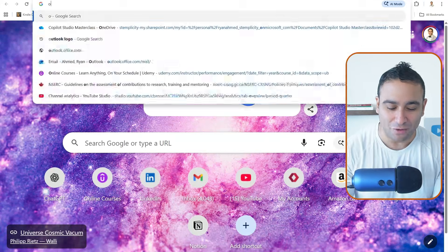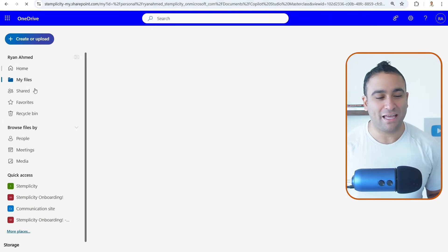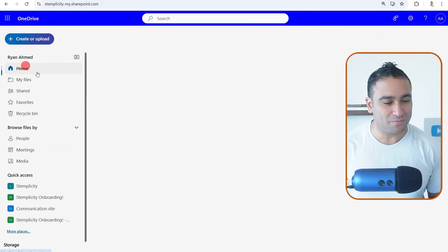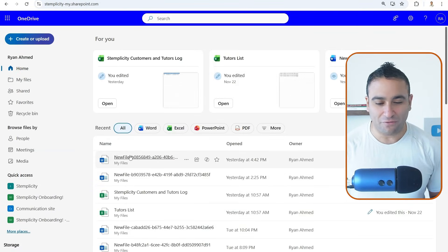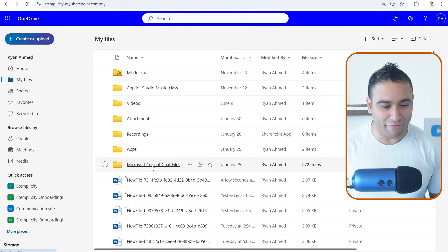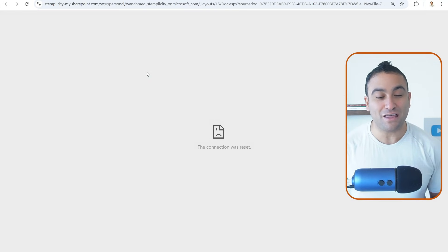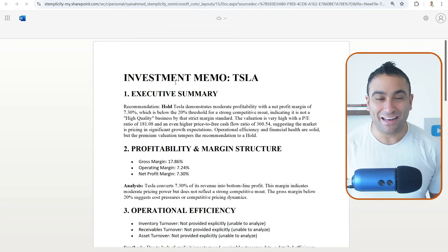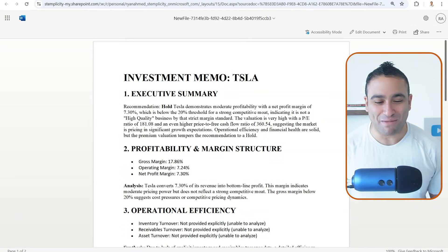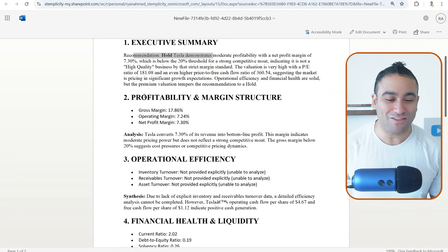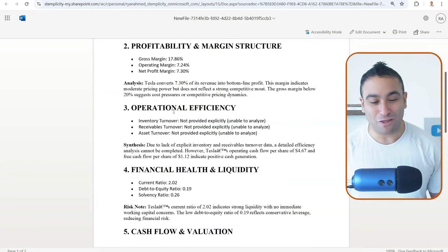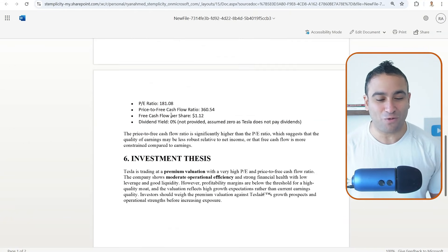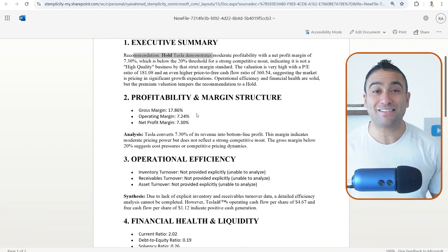And now if you go ahead to OneDrive, and if you go to here, our home, and if you open my files here, now you should see this report has been created here for you. Let's go ahead and run it again. And here we go. Look at this. So now we got the investment memo for Tesla. And it's telling you the recommendation is to hold. These are the profitability. These are the operation efficiency, financial health and liquidity. And that's it.